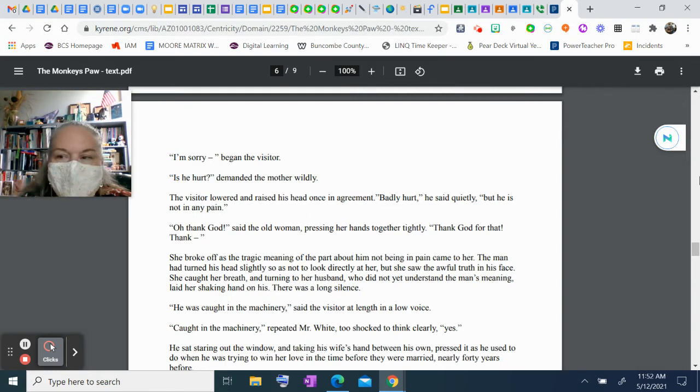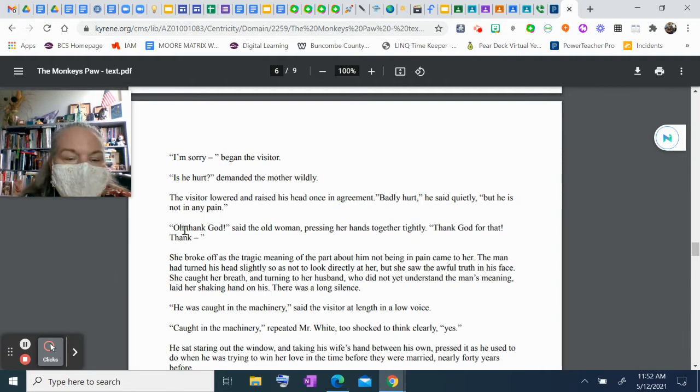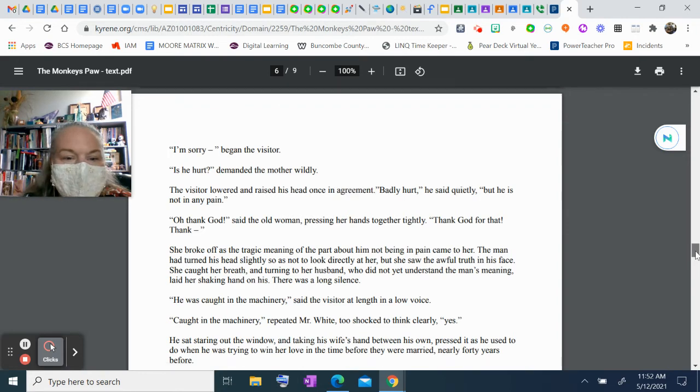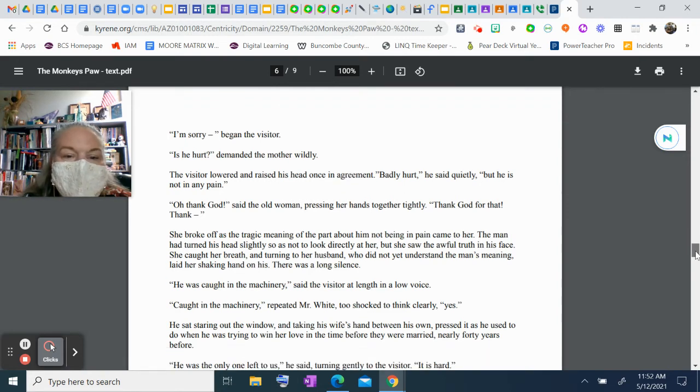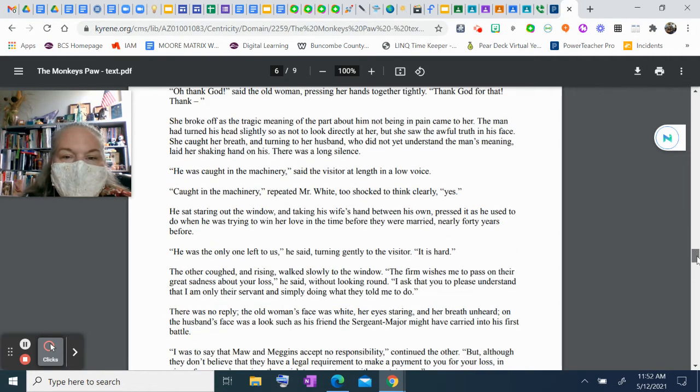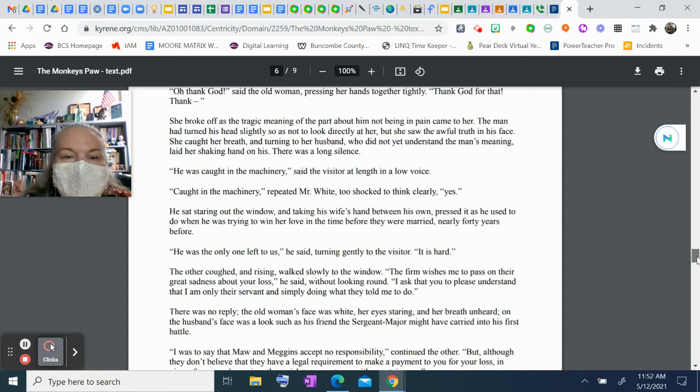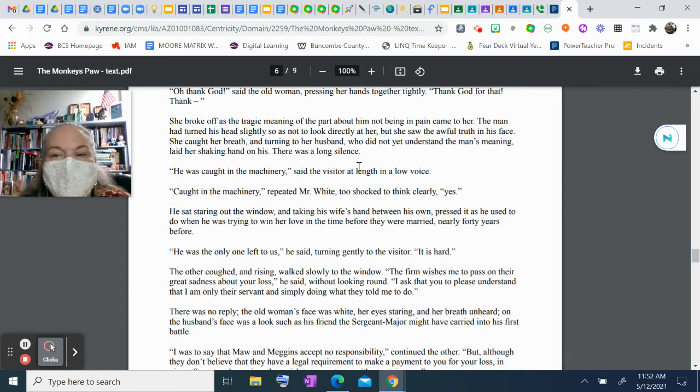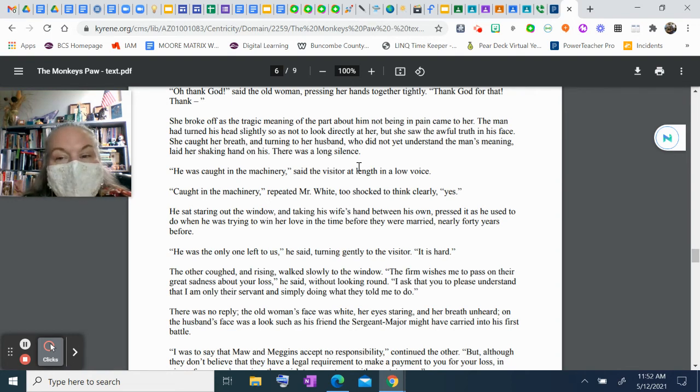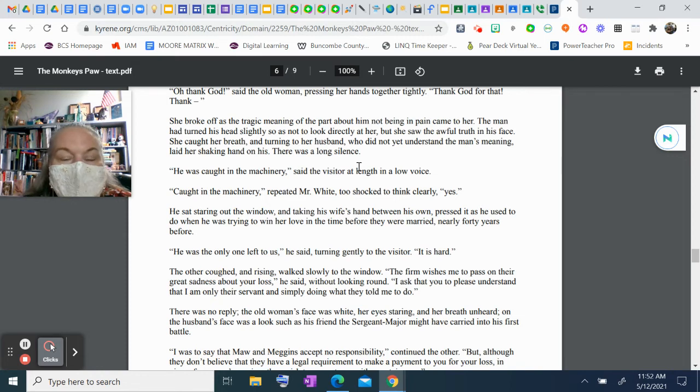"Oh, thank God," said the old woman, pressing her hands together tightly. "Thank God for that! Thank—" She broke off as the tragic meaning of the part about him not being in pain came to her. The man had turned his head slightly so as not to look directly at her, but she saw the awful truth in his face. She caught her breath and, turning to her husband, who did not yet understand the man's meaning, laid her shaking hand on his. There was a long silence.